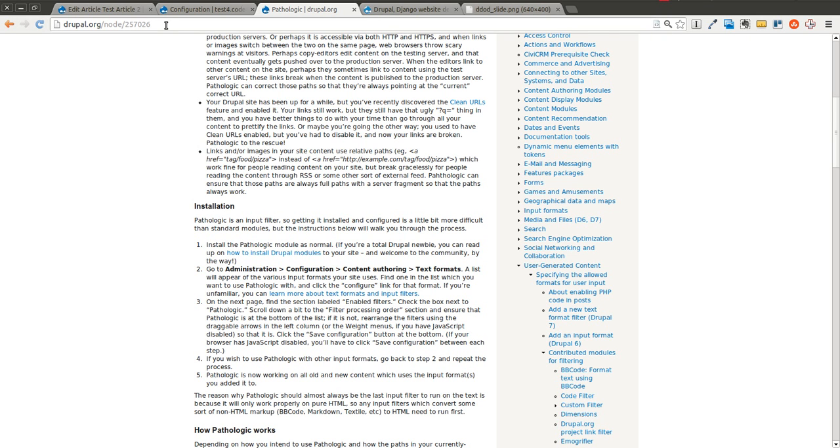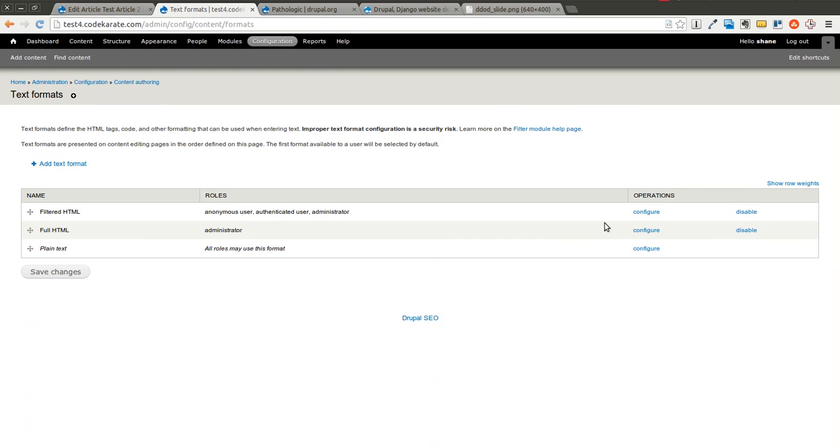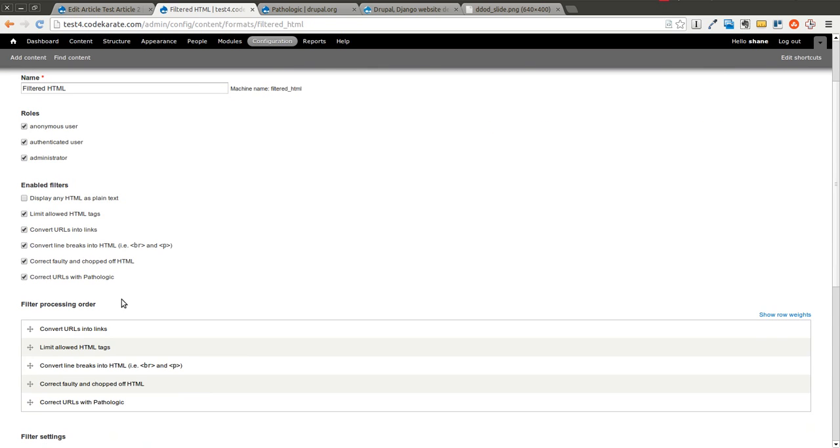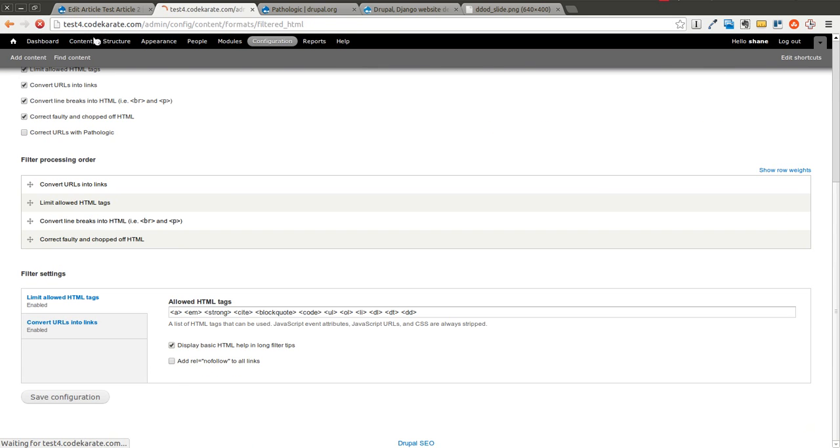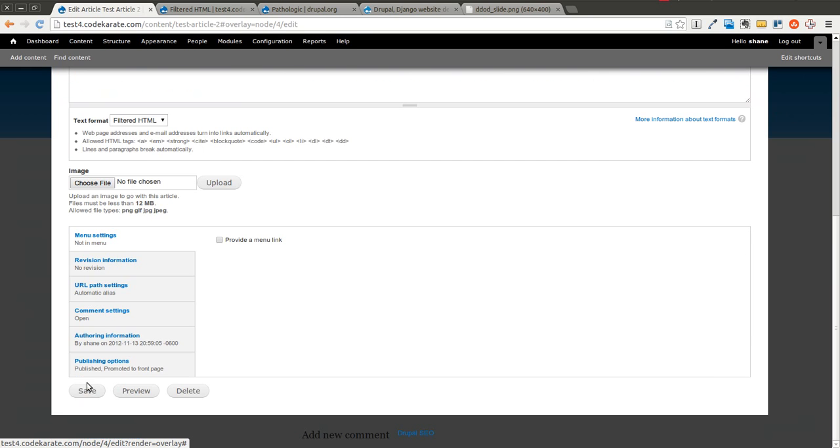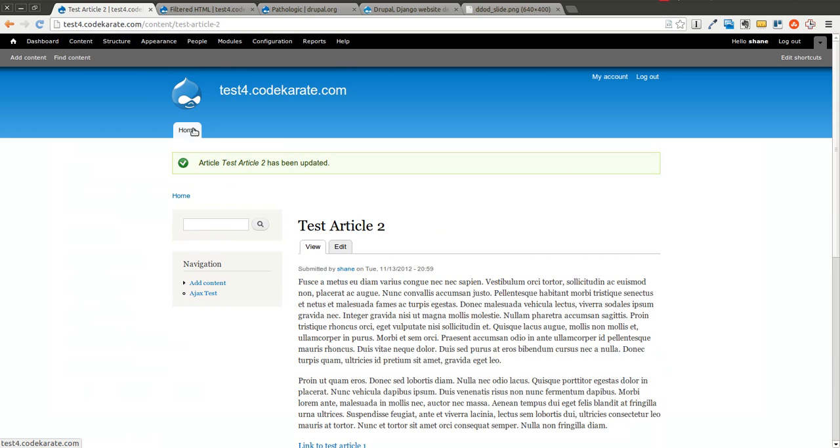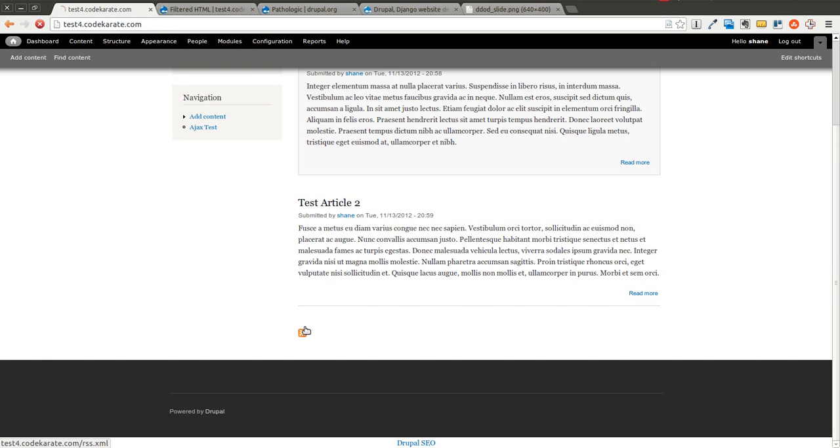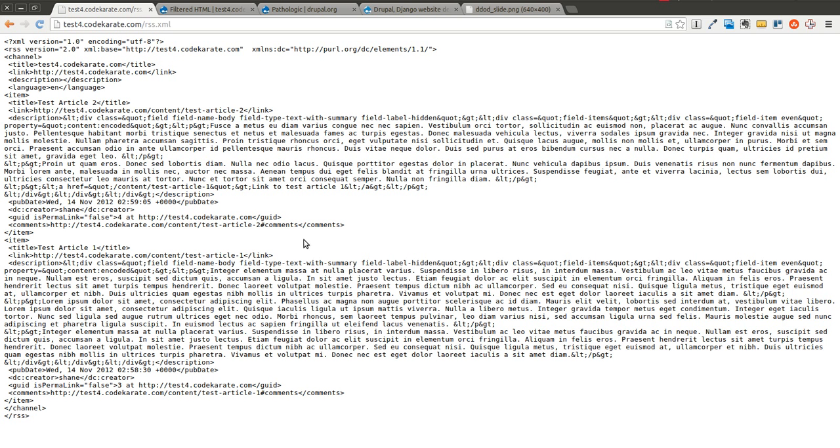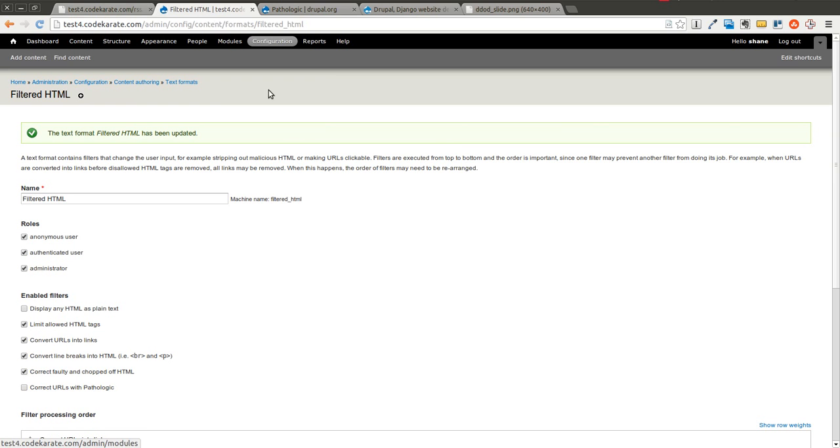And just to show you an example of how this works, we're going to go ahead and come in here and turn off the Pathologic quickly. Then go ahead and save this article. And if we come back to the home page, click on this RSS feed, you'll notice that there's this link to test article. You notice that it has the special characters, the less than, greater than signs and quote signs are broken out. But it has this relative link here. And this can cause problems for the RSS readers and anything that may import your articles or posts.